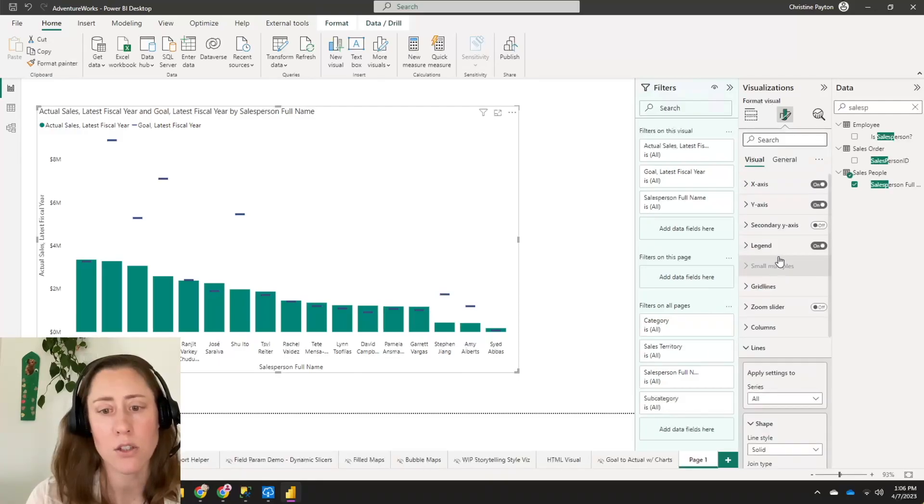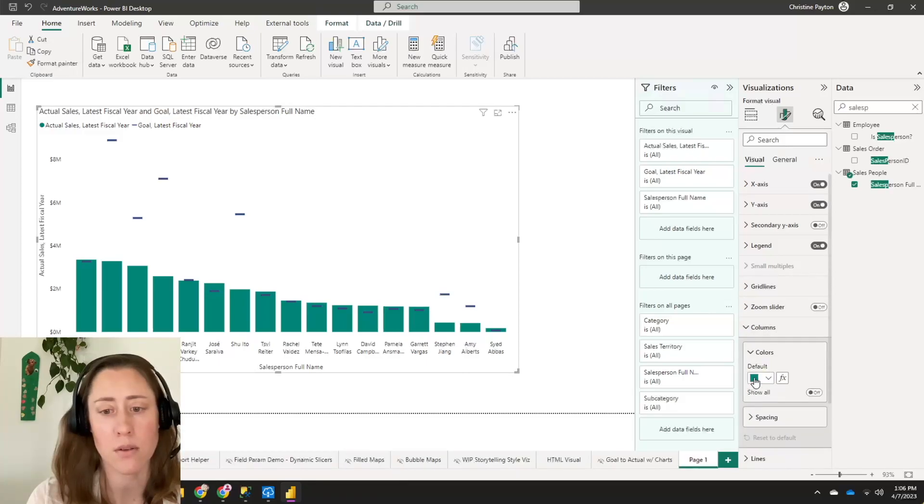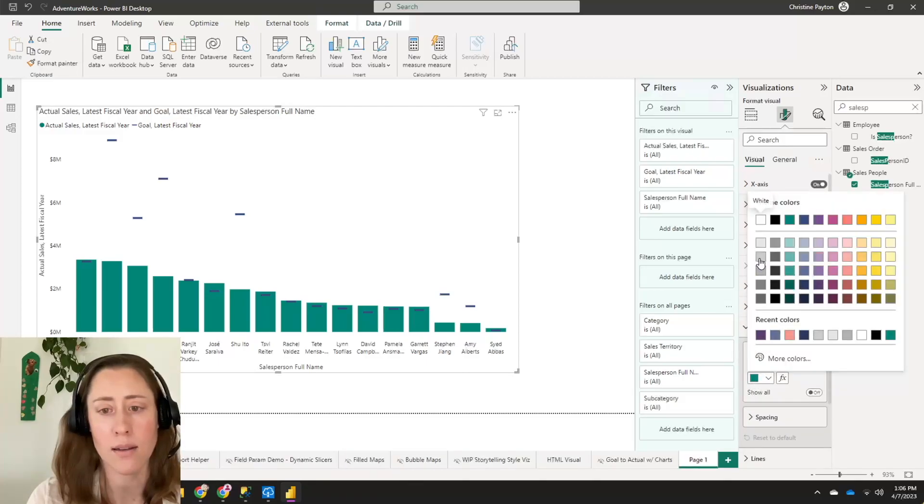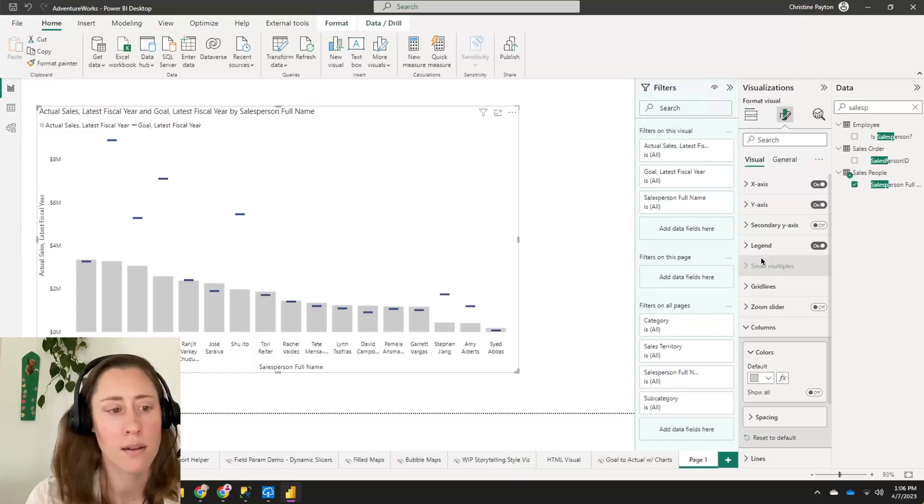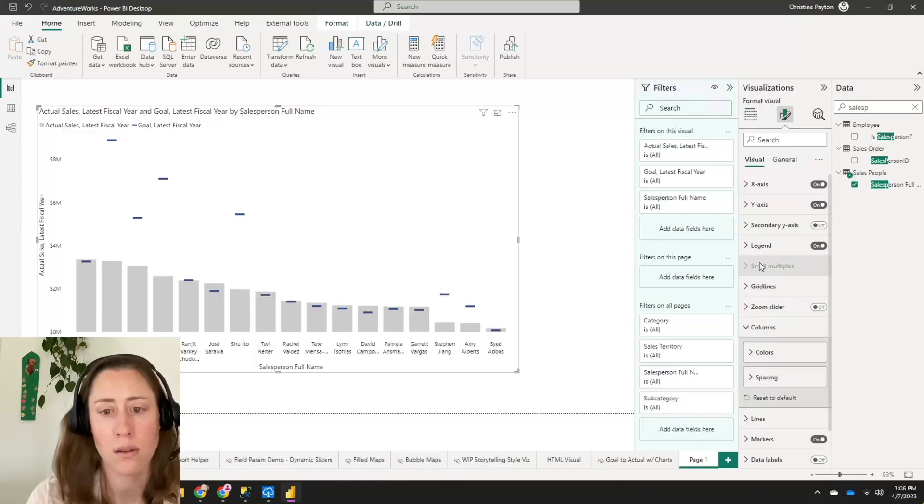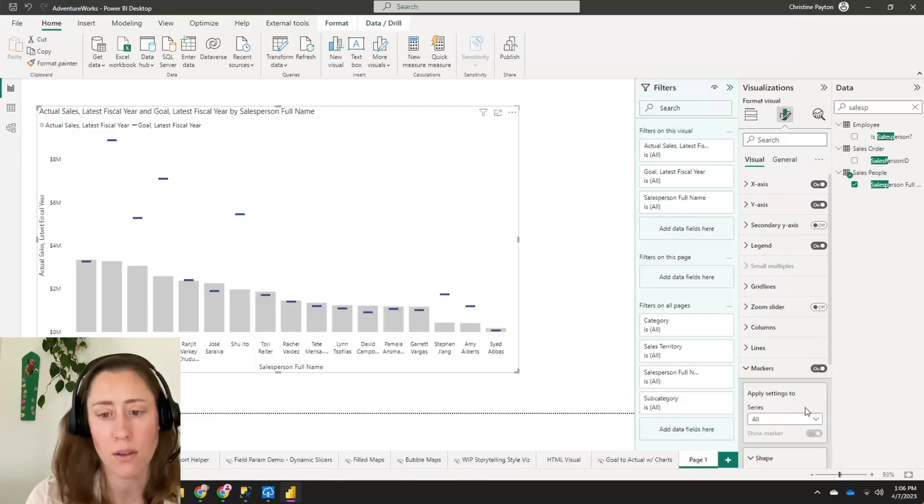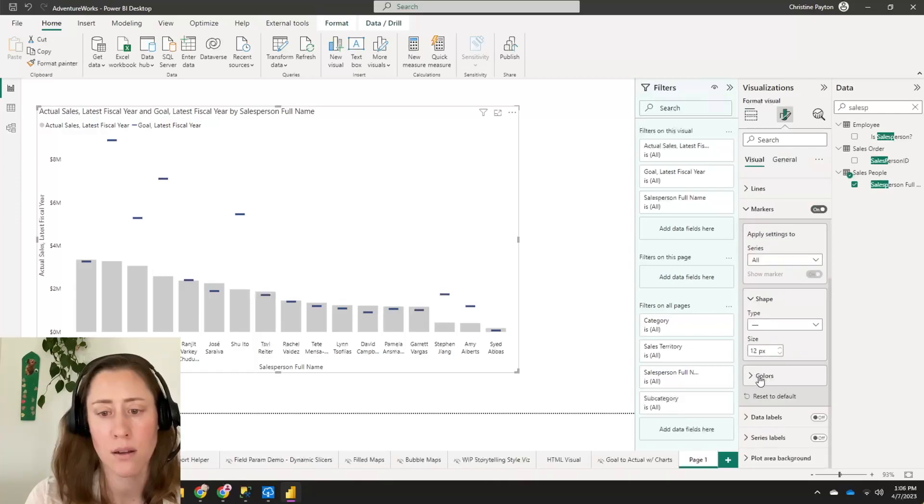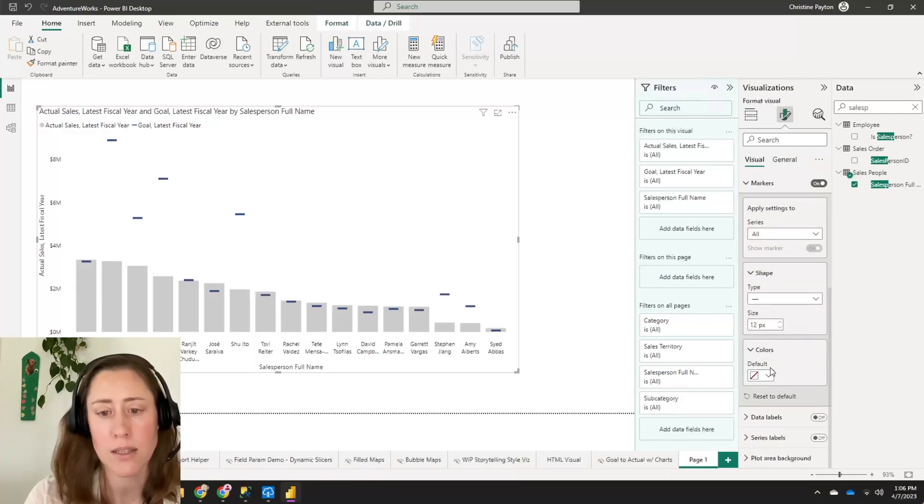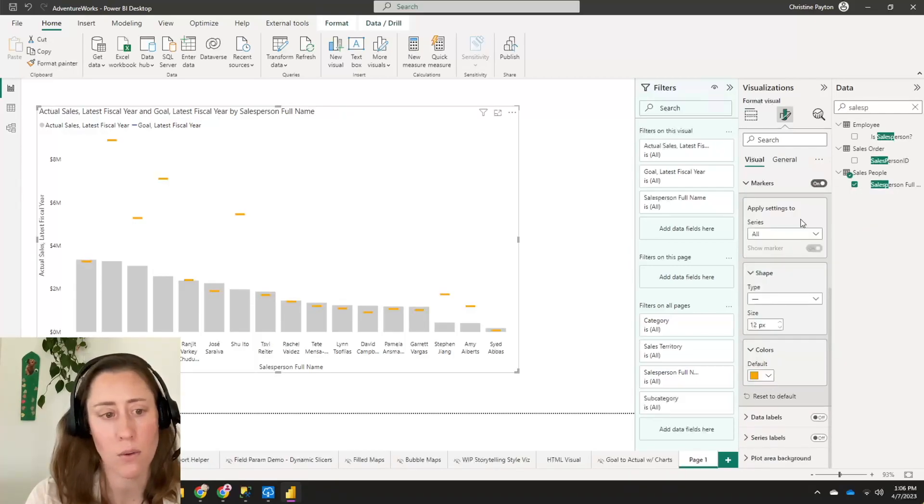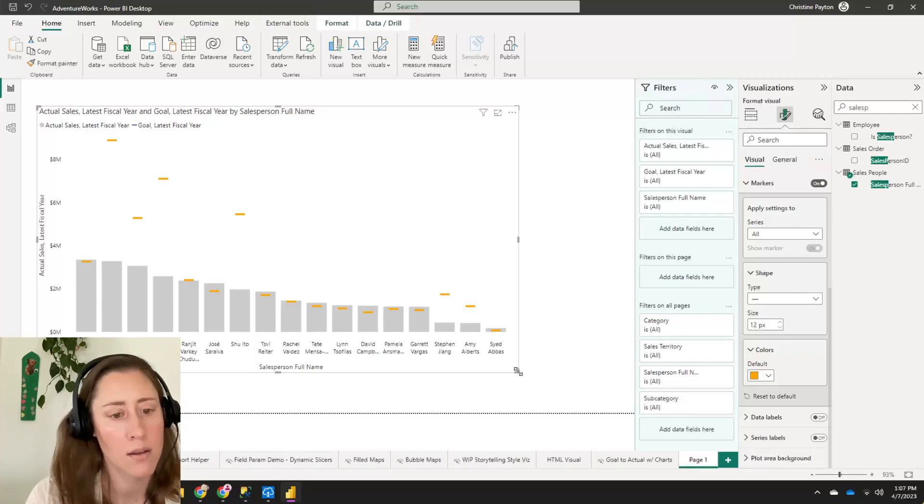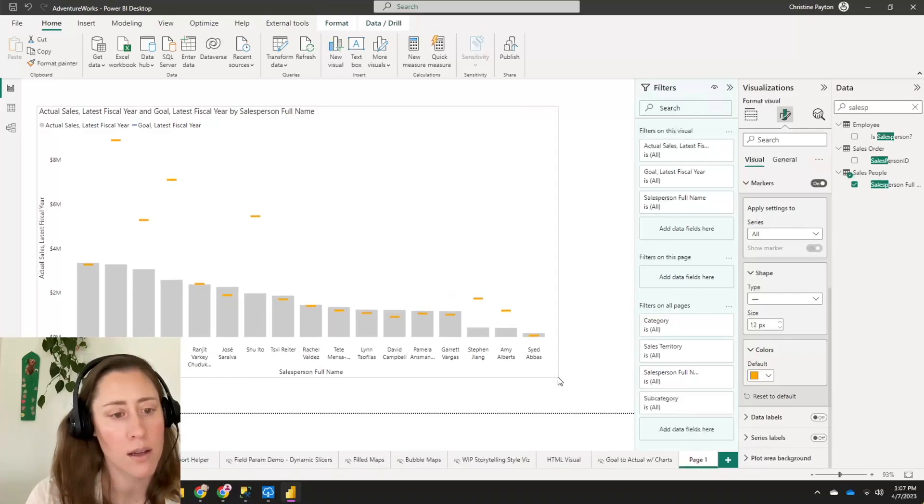All right. Now let's change our colors. So I'm going to do gray and goal just to match the colors I have going on with everything else here. Set that. So that's under markers. I'm going to set that to orange.